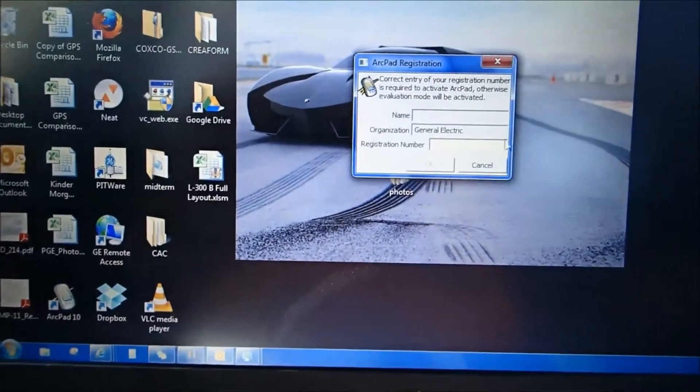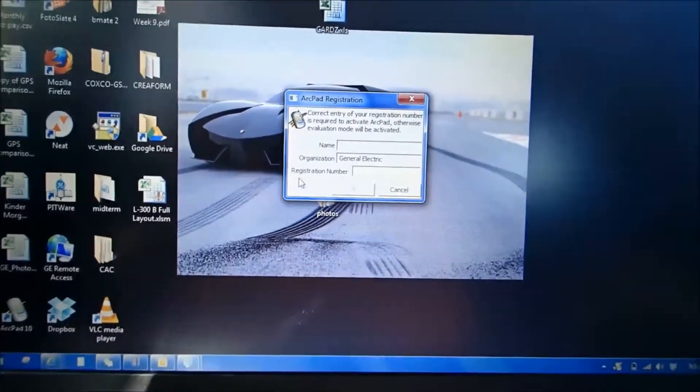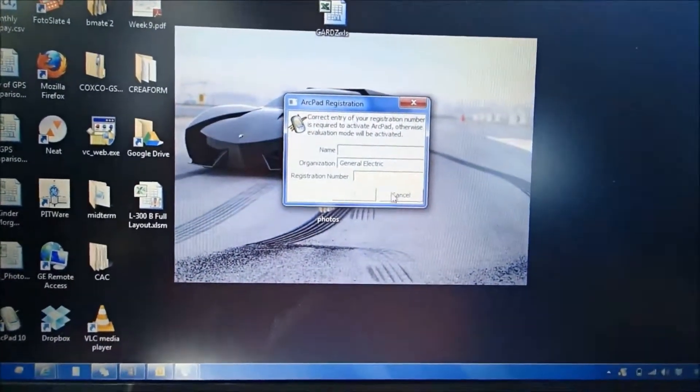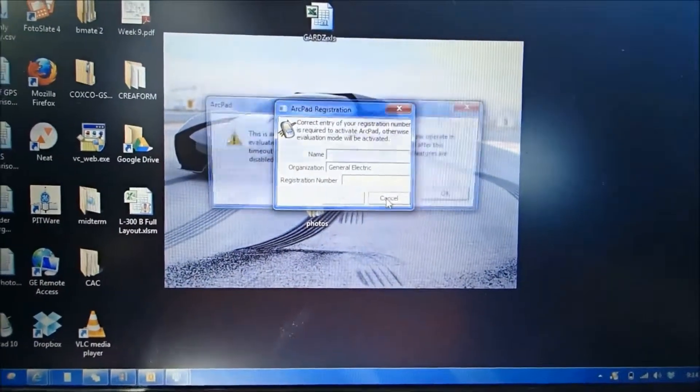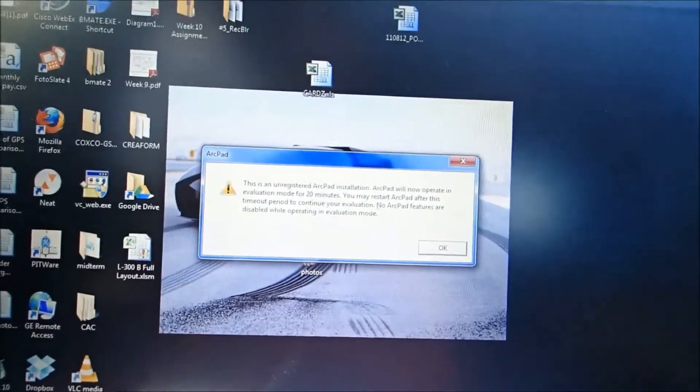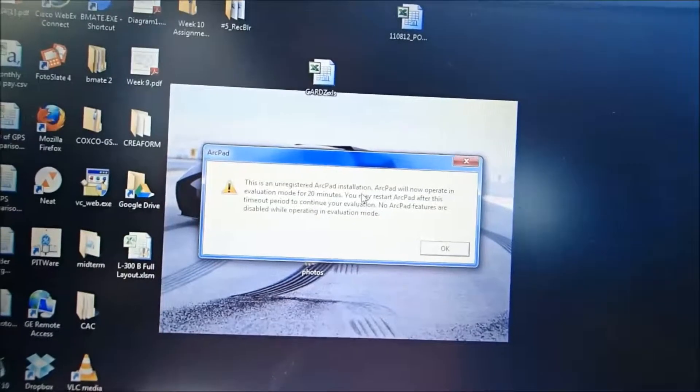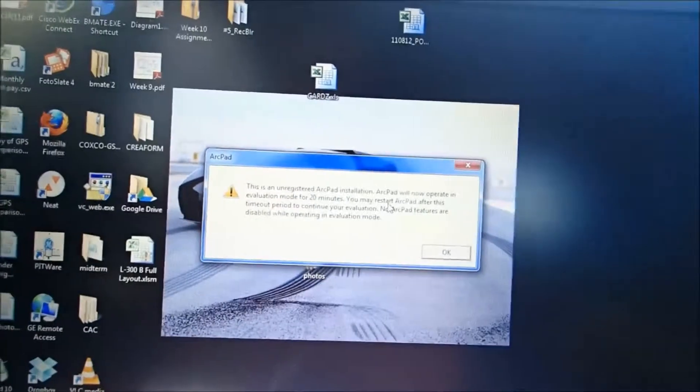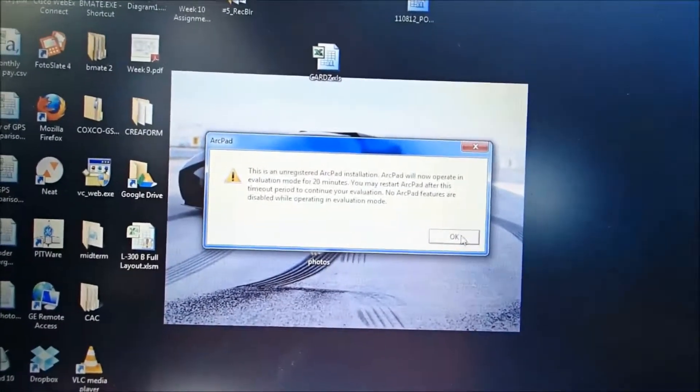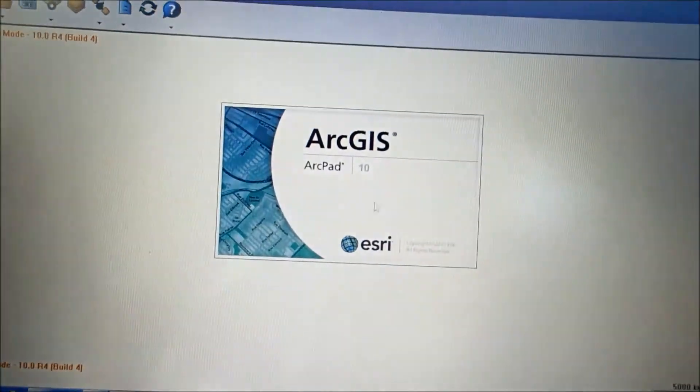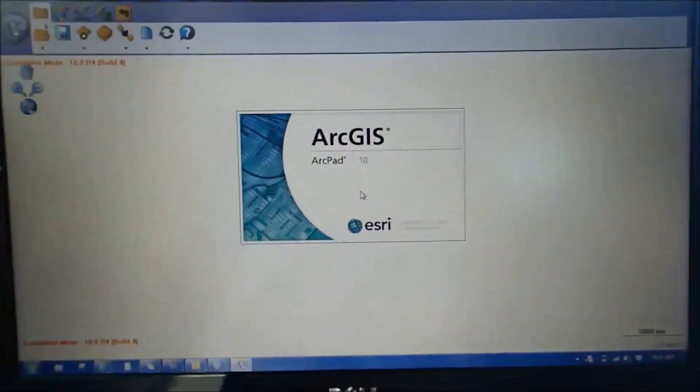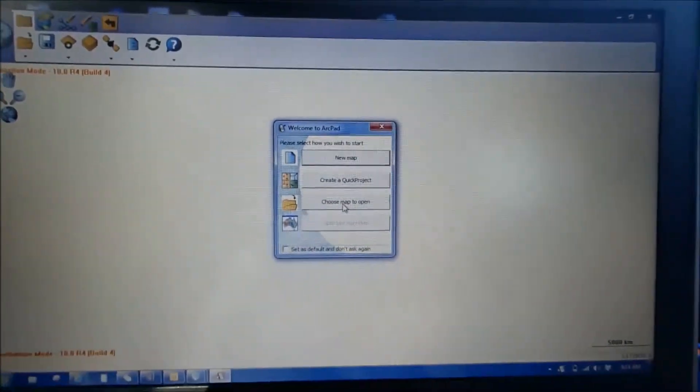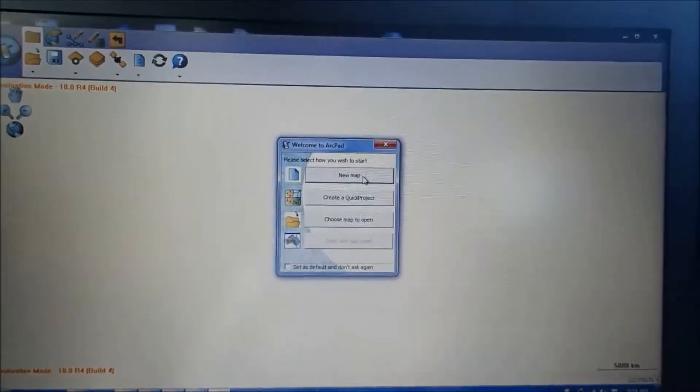The free version is going to give you about 20 minutes. There is no registration number because it is the trial, so go ahead and hit cancel. This is an unregistered version of ArcPad. No problem. It says you only have 20 minutes to use it. That's fine. Go and hit OK. Once you've hit OK, it'll load up as your ArcPad. You're going to go ahead and click new map.